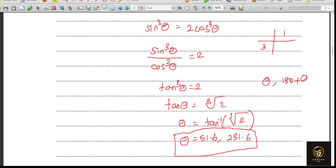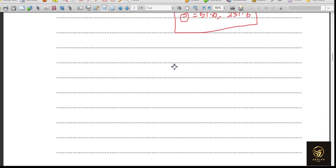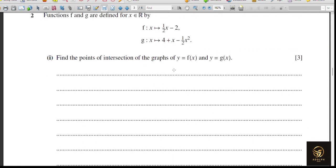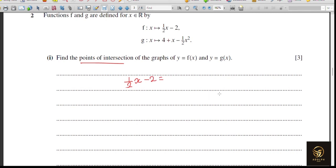Next question: f and g are defined for x belonging to ℝ, where f(x) = (1/2)x − 2 and g(x) = 4 + x − (1/2)x². Find the points of intersection of y = f(x) and y = g(x). To find intersections, we equate them: (1/2)x − 2 = 4 + x − x²/2.